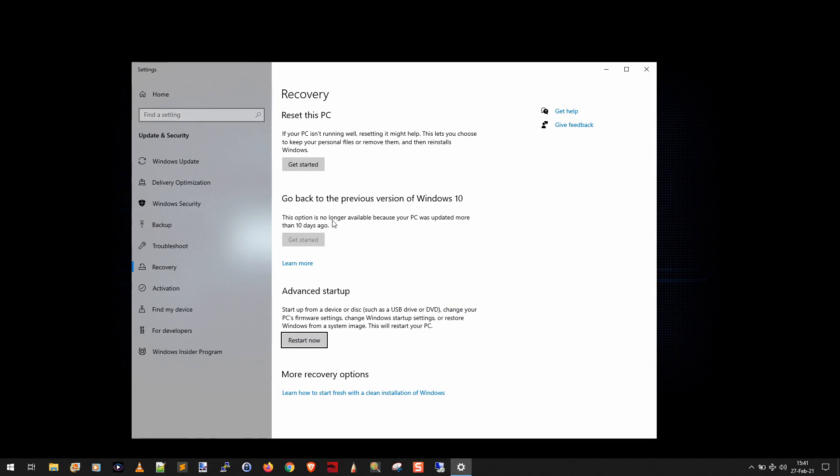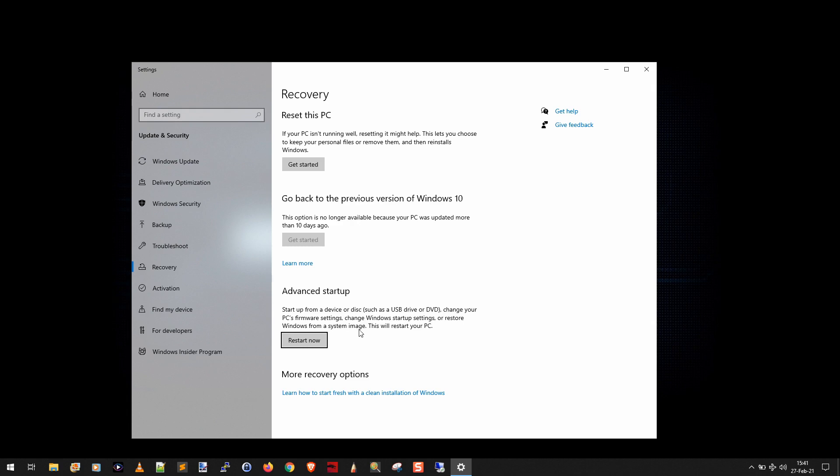Sometimes you can also go back to the previous version of Windows 10 but as you can see that's no longer available if it's been more than 10 days. This is not very useful. The most useful one is under here where it says advanced startup and you can ignore everything else. What you're really looking for is restore windows from a system image. This will restart your PC. So all you're going to do is click on the restart now button.